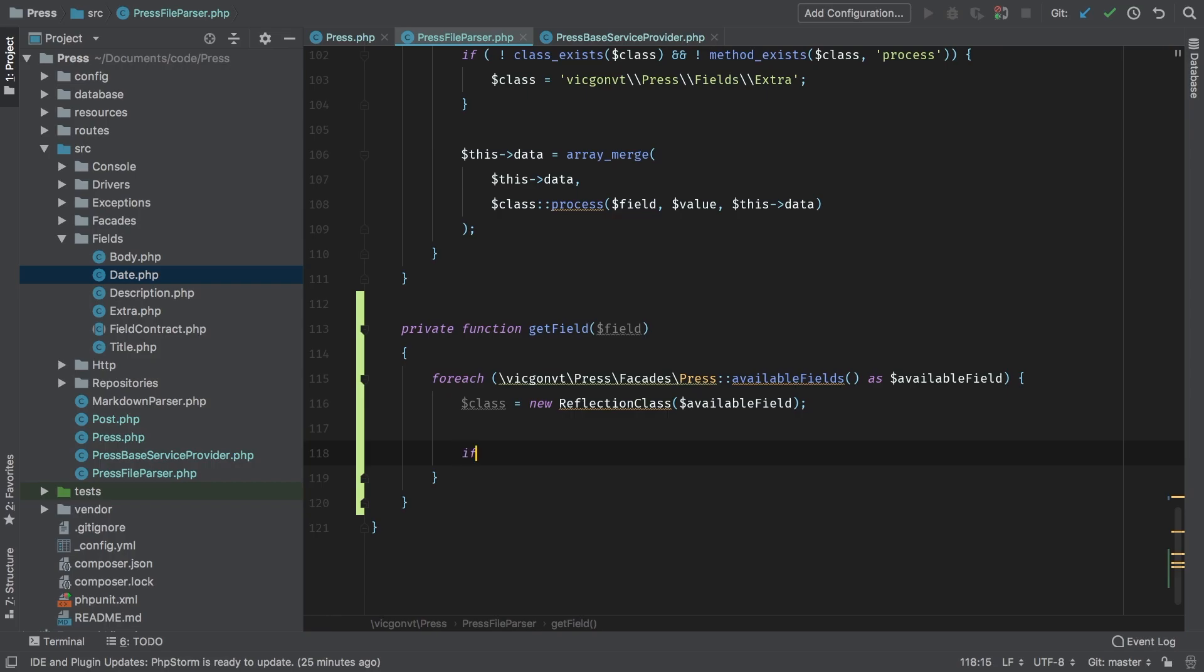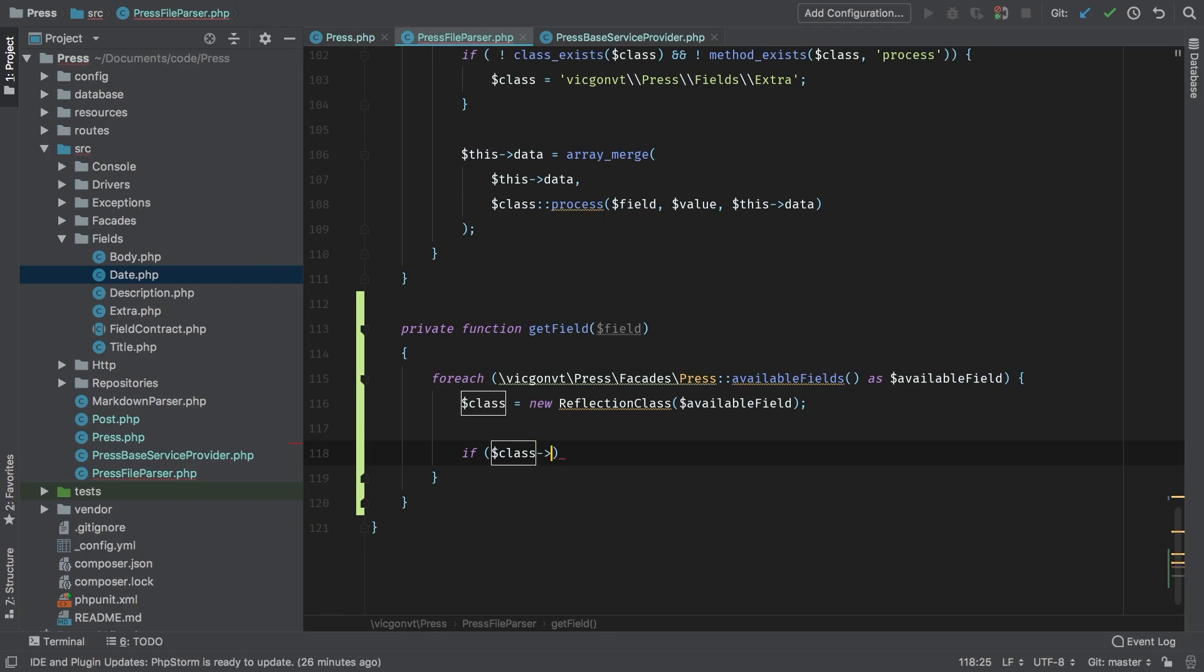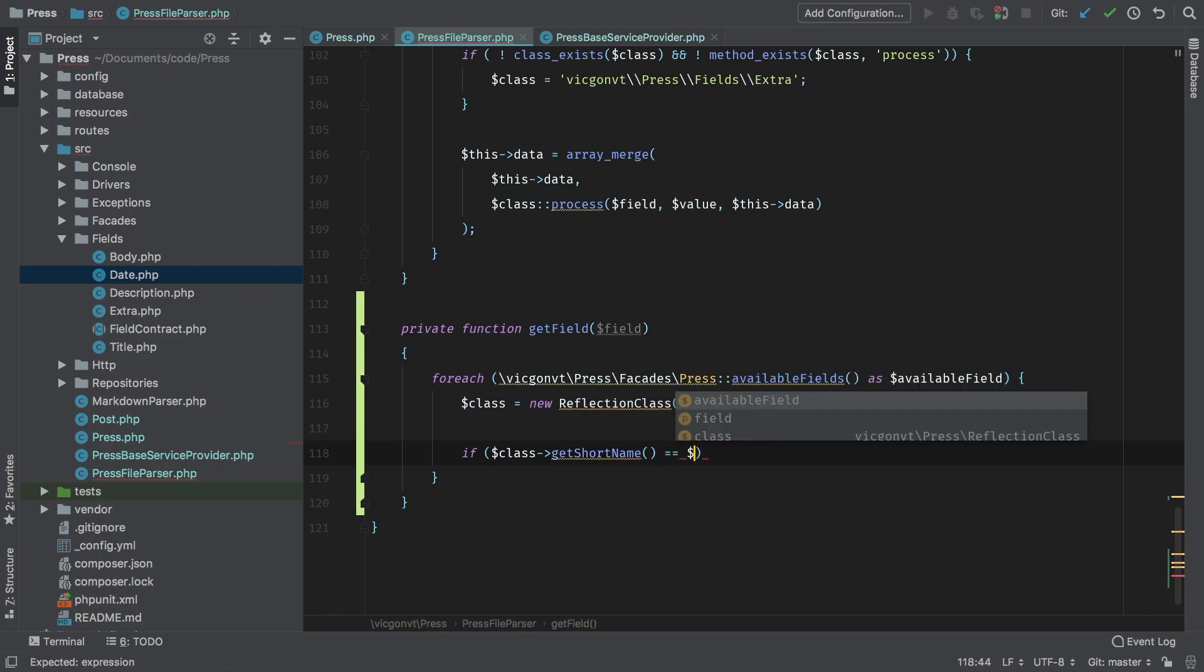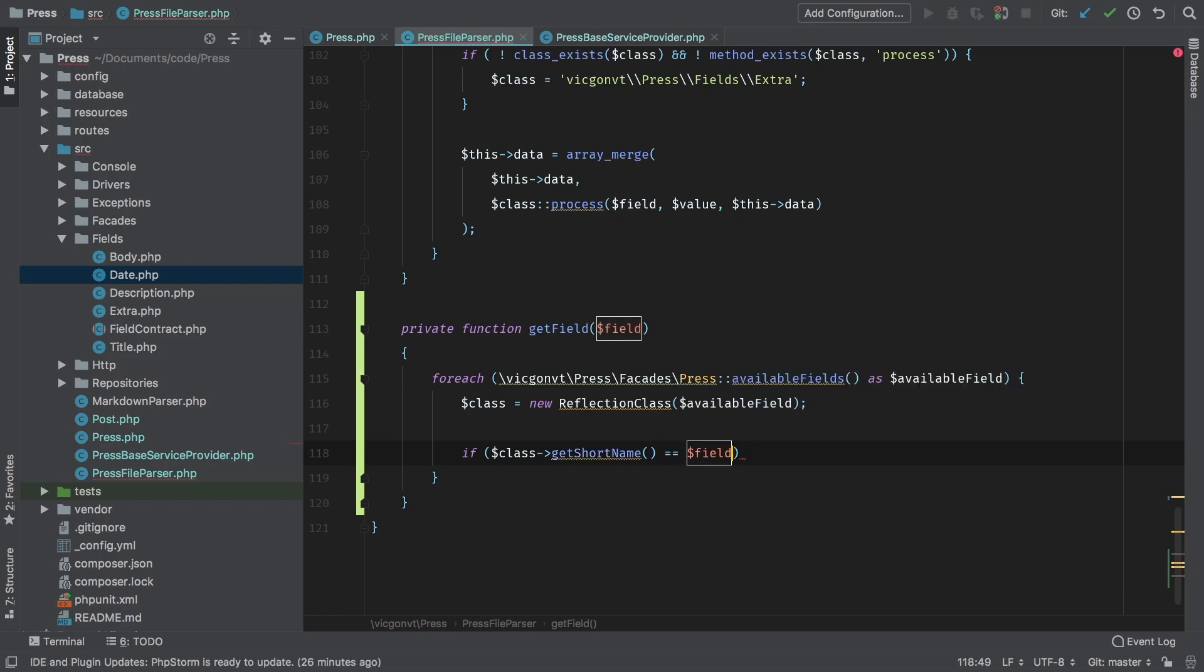So now it's a simple if statement - if class, and the method we're looking for is get short name is equal to field. Now remember that available field will be the full namespace, not just the class. However, we cannot assume that it's going to be our Vicon BT press, because it may be the user's field. So that's why we have to grab it this way.